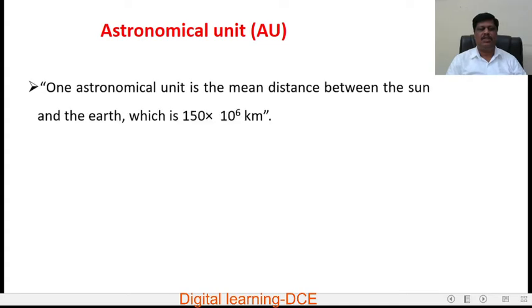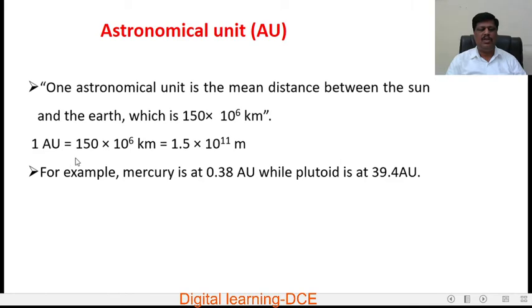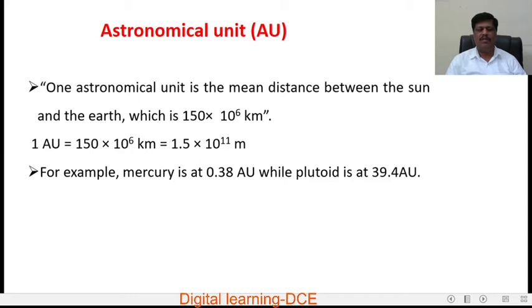The first unit is the astronomical unit (AU). One astronomical unit is the mean distance between the Sun and the Earth, measured as 150 × 10⁶ kilometers, or equivalently 1.5 × 10¹¹ meters. For example, Mercury is at 0.38 AU while Plutoid is at 39.4 AU.